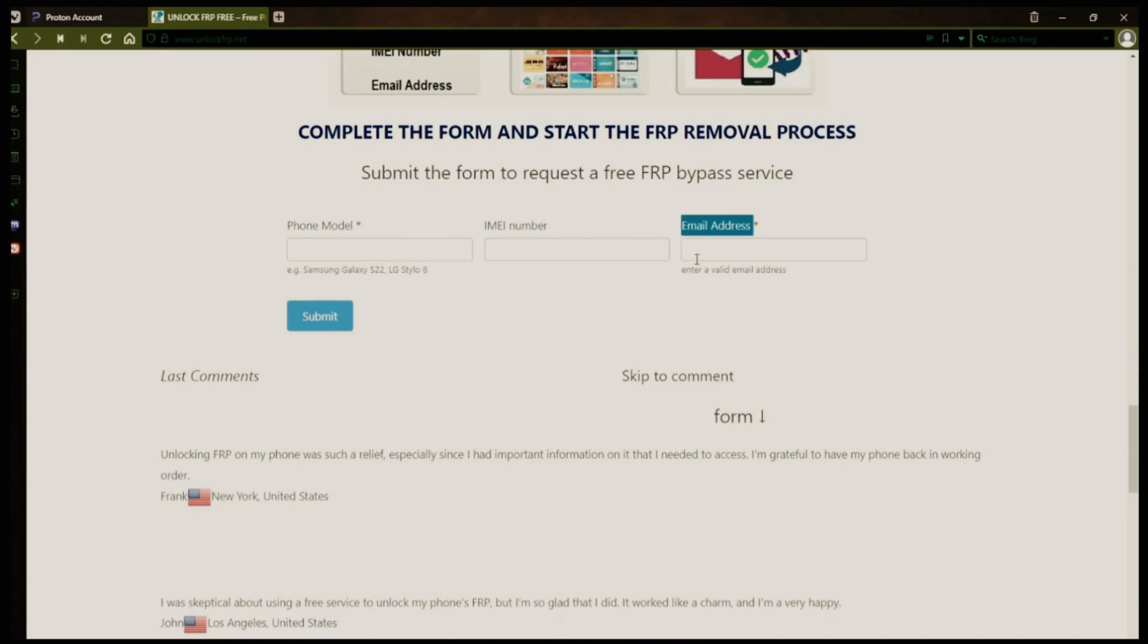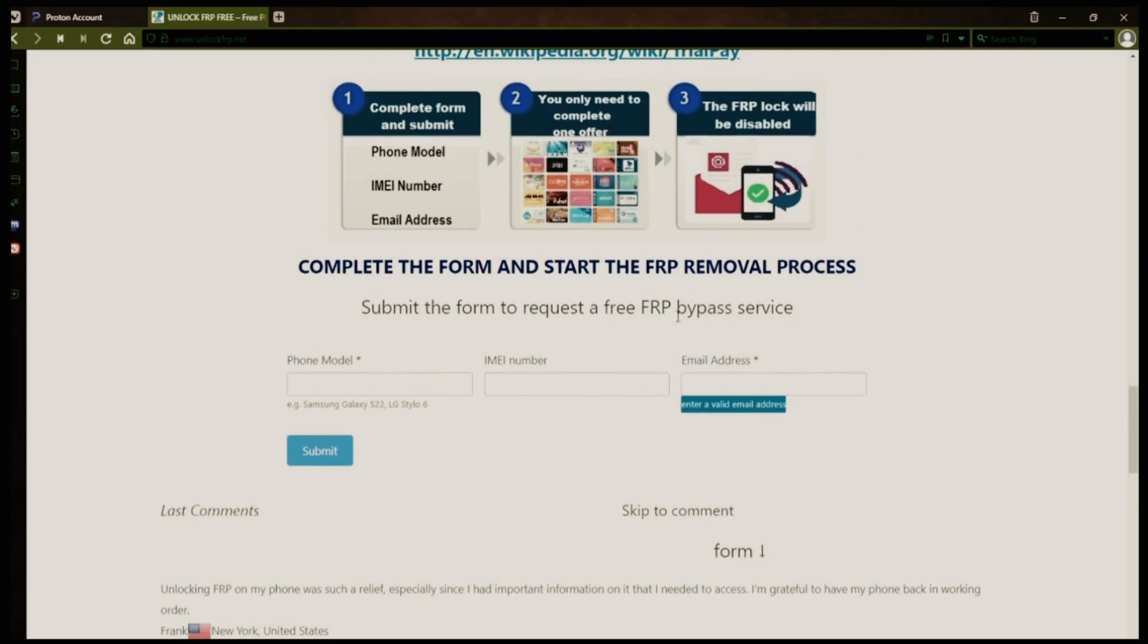After you submit the form, your request will be processed, and you'll receive an email notification when the factory reset protection removal process is complete.